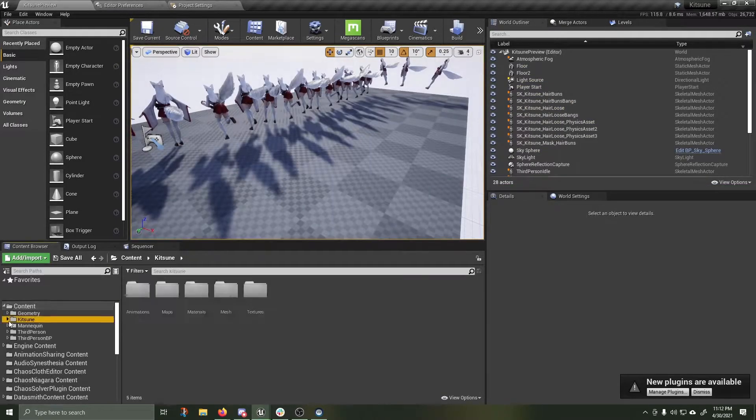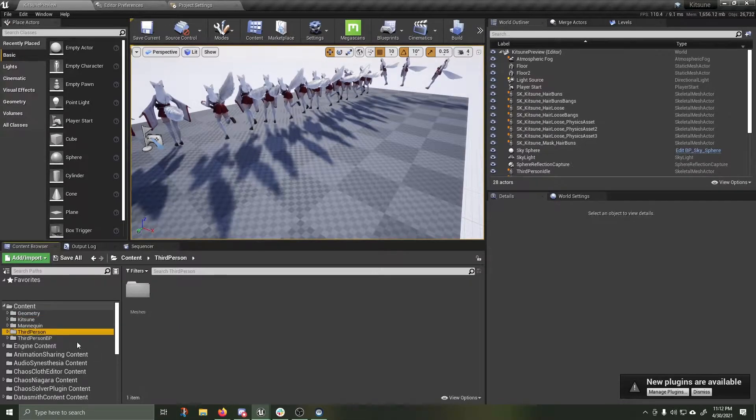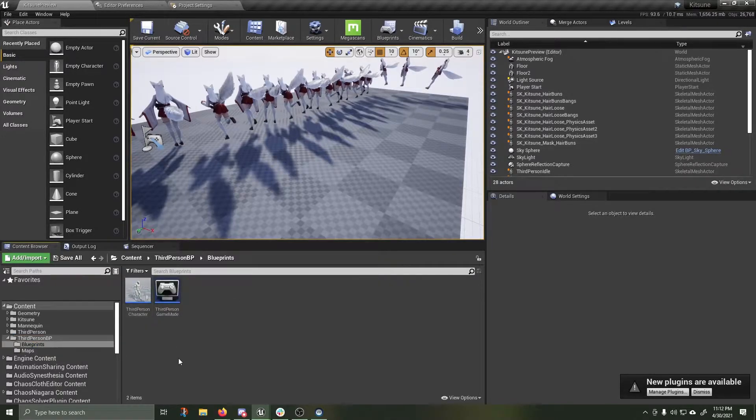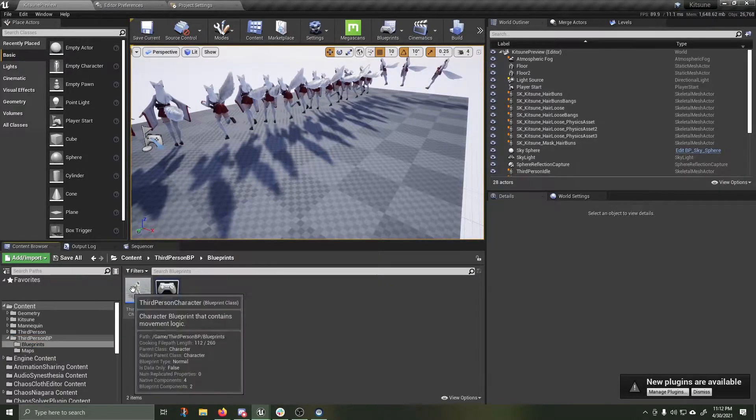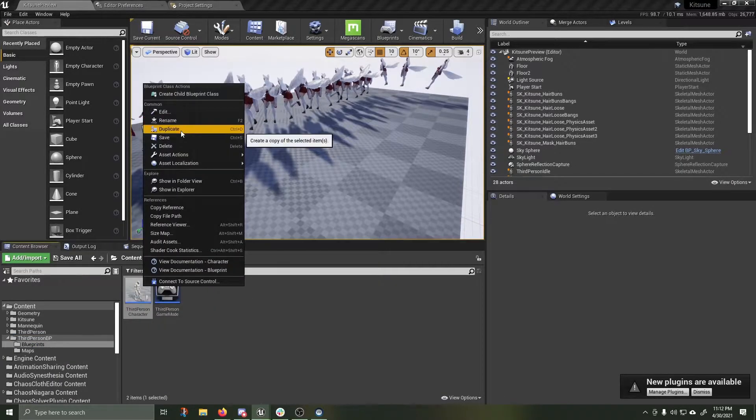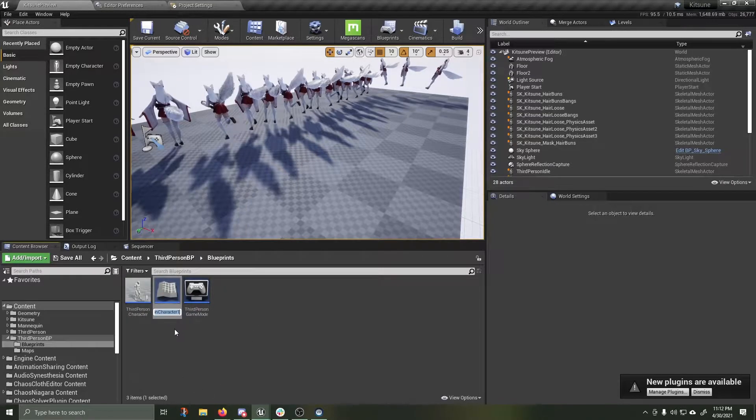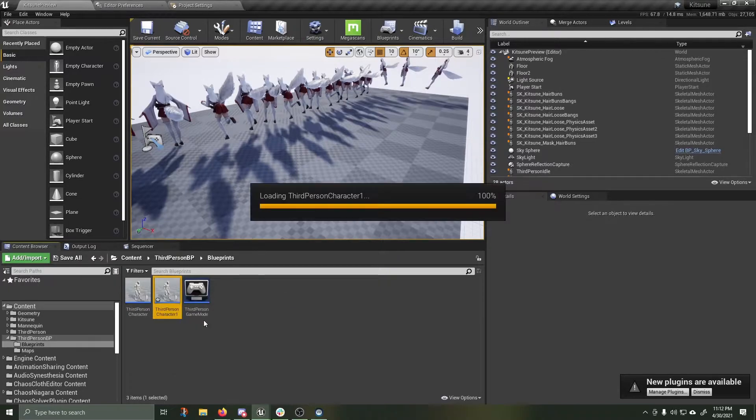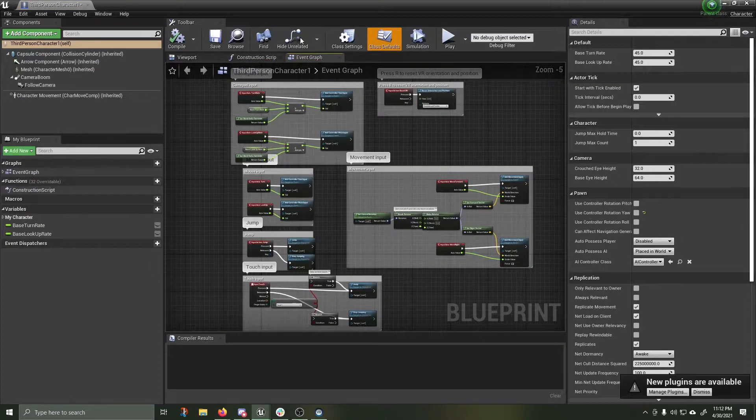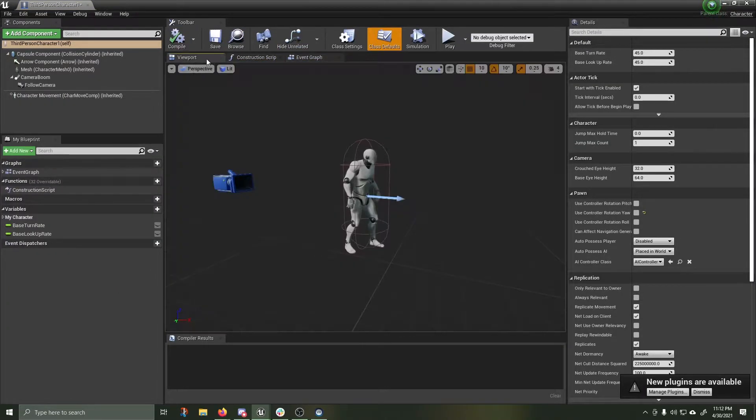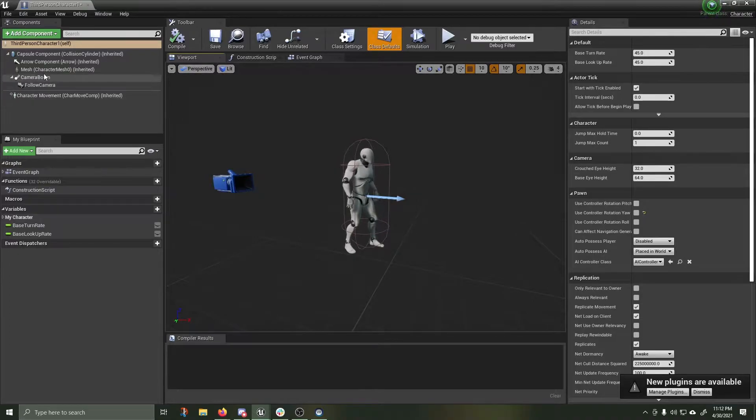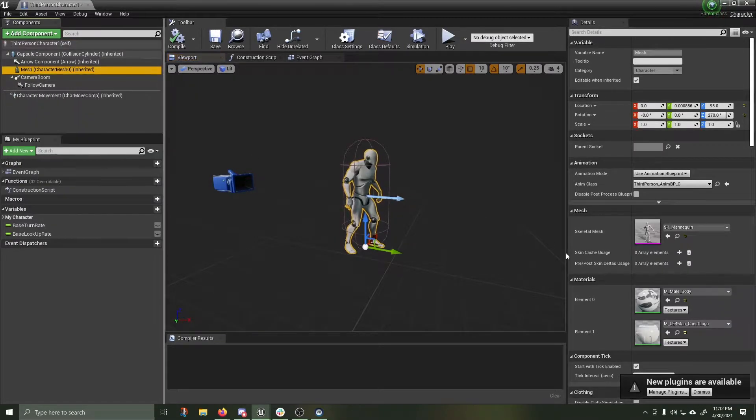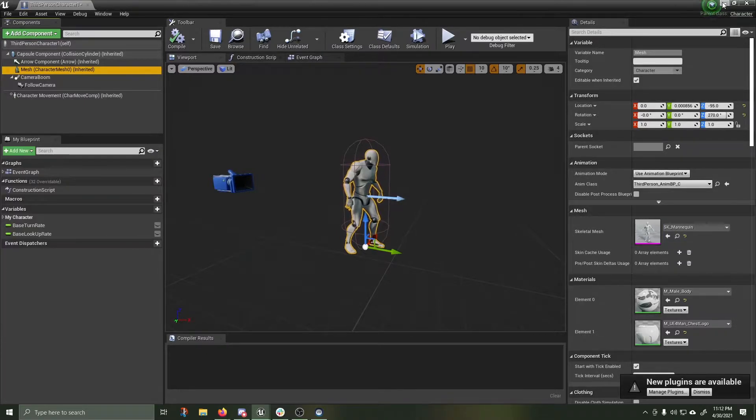We'll go through the normal workflow of how to get a new downloaded character into the third person blueprints. Let's open up blueprints. I'm going to duplicate my third person character. I'll just leave it as third person character number one. Click on it and open the window. Go to viewport. You can see the default mannequin. I'm going to click on mesh. You can see we have the mannequin in the skeletal mesh here.